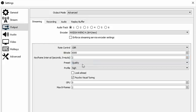And finally in the advanced tab you want to have process priority normal, color format you want to use the standard NV12, and YUV color space you want to use 709 with the YUV color range full. Now on screen I show the difference between 709, 609, and the original in the middle, and as you can see 709 produces the most accurate color representation compared to the original clip.